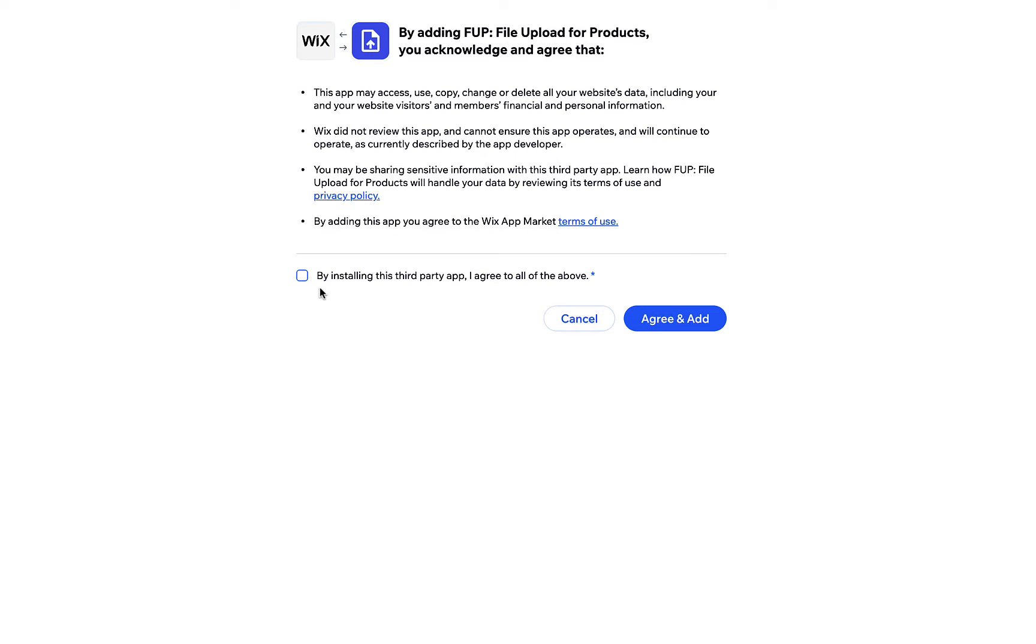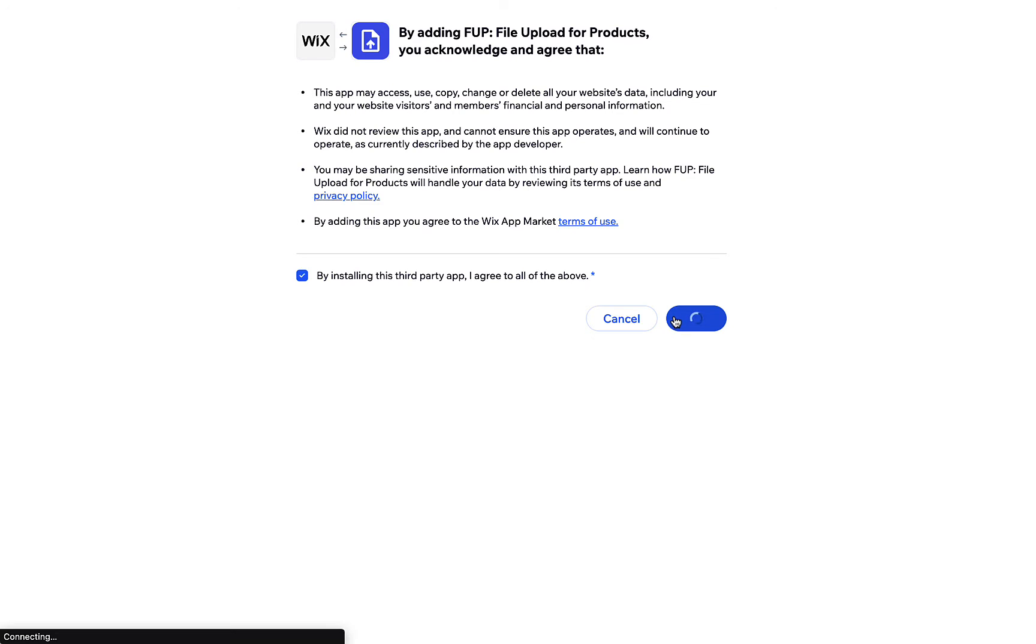FUB is an app that lets you create file upload fields for product pages. To get started, go to App Market and find FUB. Install the app on the selected site and open the editor.